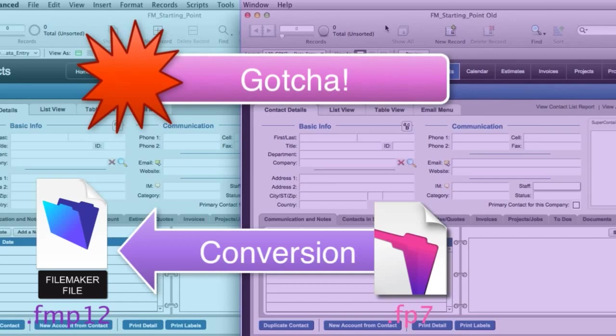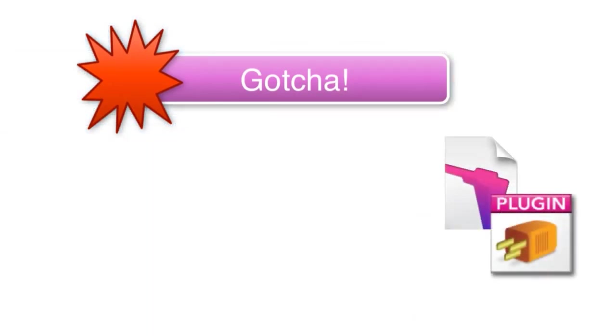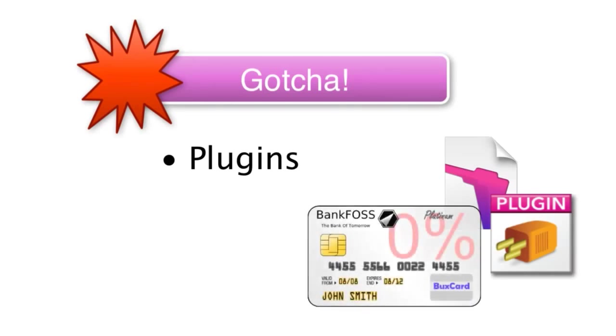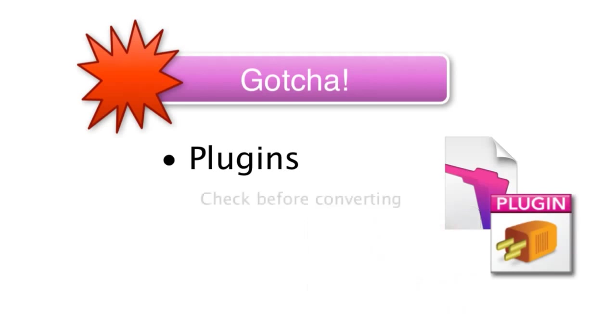If your older database makes use of plugins, and these are typically third-party pieces of software that you add into FileMaker that give you new capabilities, like a plugin that can run credit cards for example, if you're using these, then you're going to want to talk to your plugin manufacturer in advance of performing the conversion to ensure that the plugins will still be compatible.